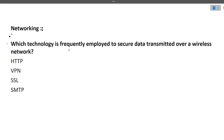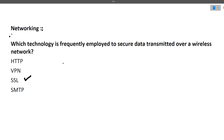The first question is: which technology is frequently employed to secure data transmitted over a wireless network? The correct answer is SSL. HTTP is used to send requests, VPN for changing location, and SMTP for sending mail — but to secure data transmitted, SSL is used.